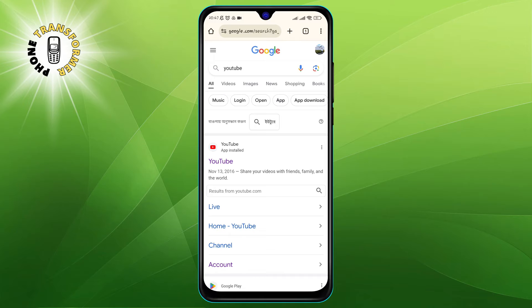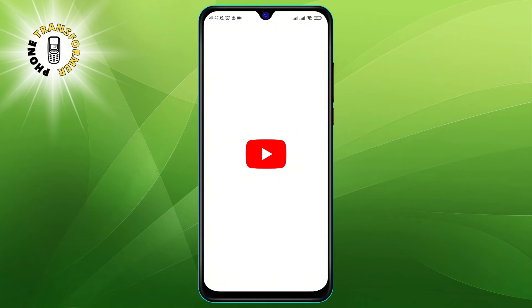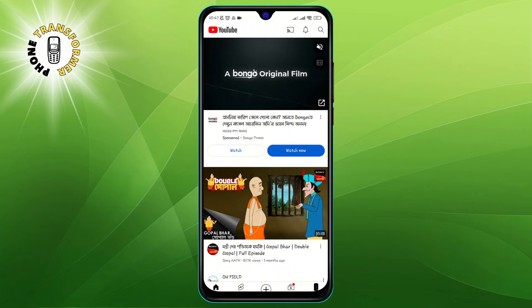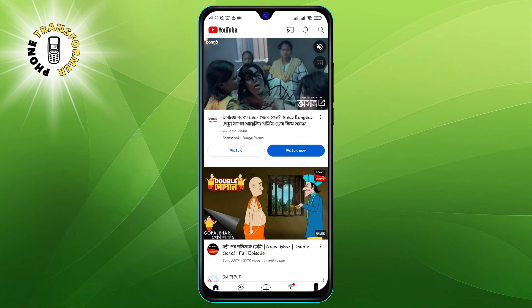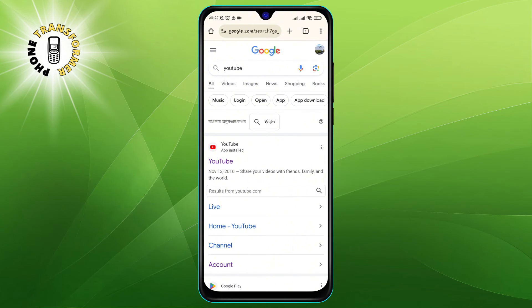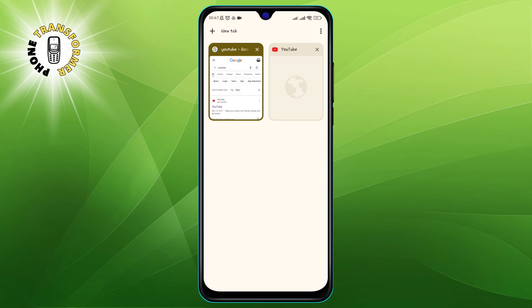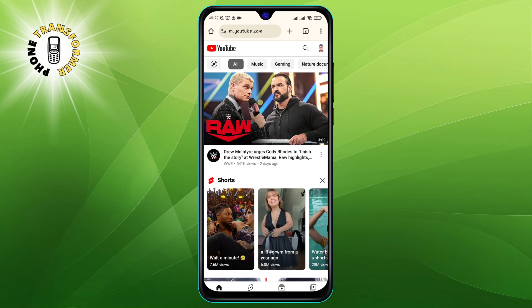Step 3. You will see the YouTube app icon at the top of the results. If you tap on it, it will open the YouTube app on your phone. But we don't want that — we want to open YouTube on Chrome. So here's the trick: press and hold the YouTube app icon for a few seconds until a menu pops up. Step 4. In the menu, you will see an option that says Open in a new tab. Tap on that option and voila! You have successfully opened YouTube on Chrome Android.